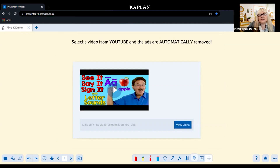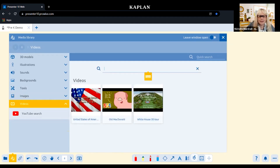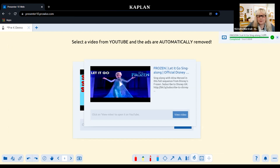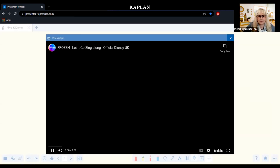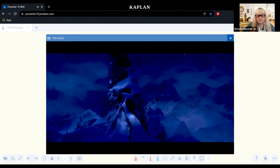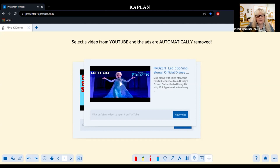Another great feature is that you can select a video from YouTube and the ads are automatically removed. If I go to media, then down to video, and I search 'frozen,' here's Frozen. I put that in and view the video. The minute it starts playing, the ads are gone because ProWise removes them, so you don't have to worry about skipping ads.